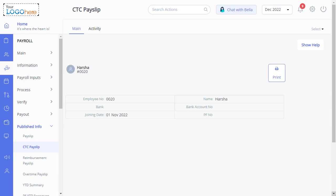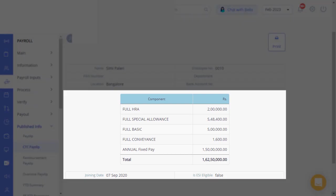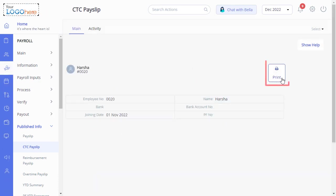The structure includes details such as full HRA, full DA, full basic, full conveyance and annual fixed pay. Click this button to print the CTC payslip of the selected employee.